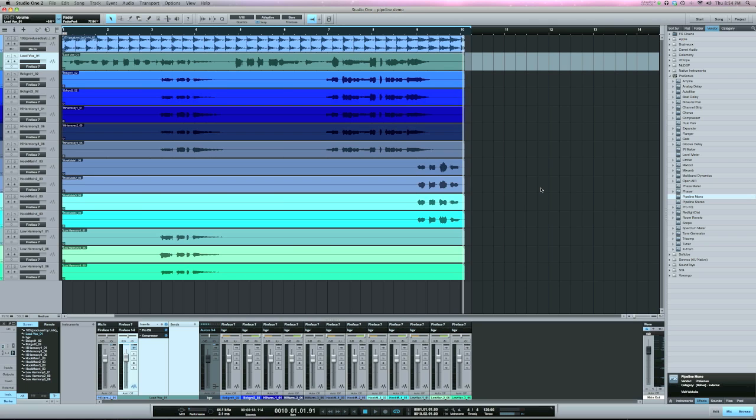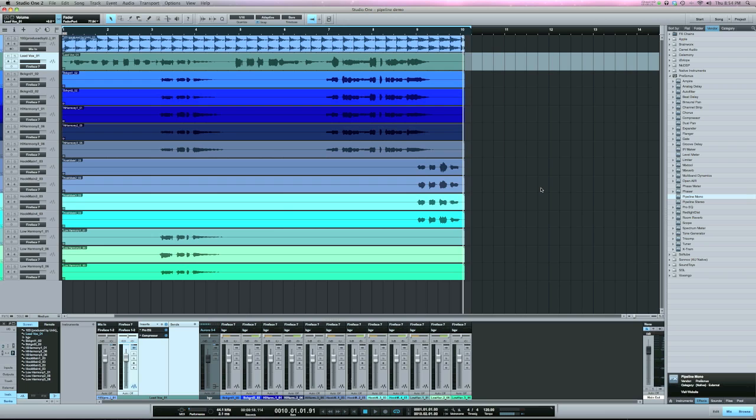Pipeline is Presonus' hardware integration plugin. What this allows you to do is use analog gear in Studio One. Now you're going to need two things to make this plugin work. One is enough inputs and outputs on your interface and two is some analog gear.